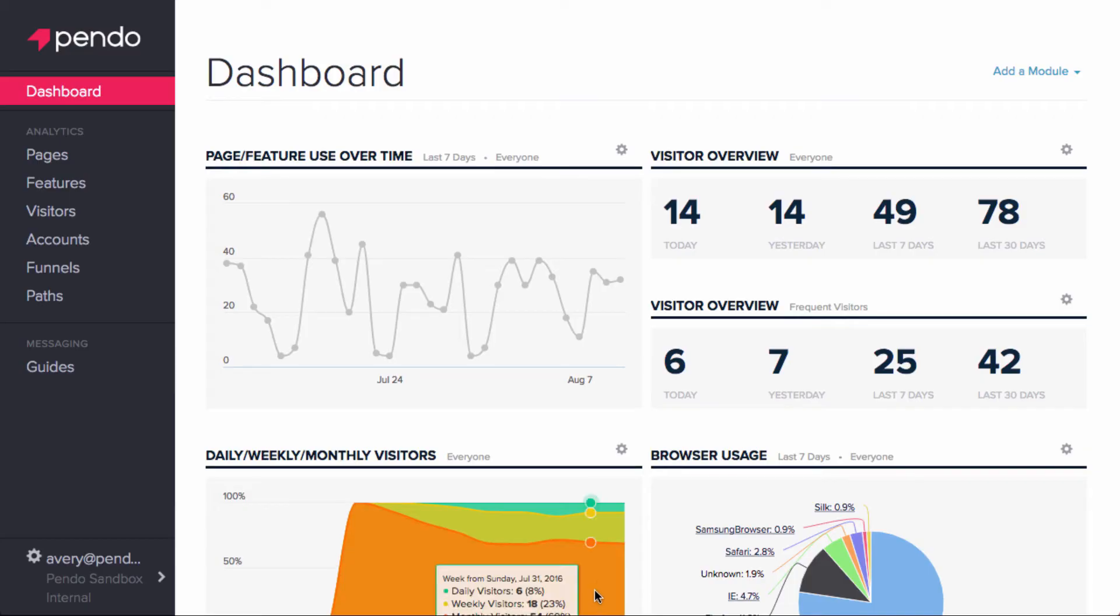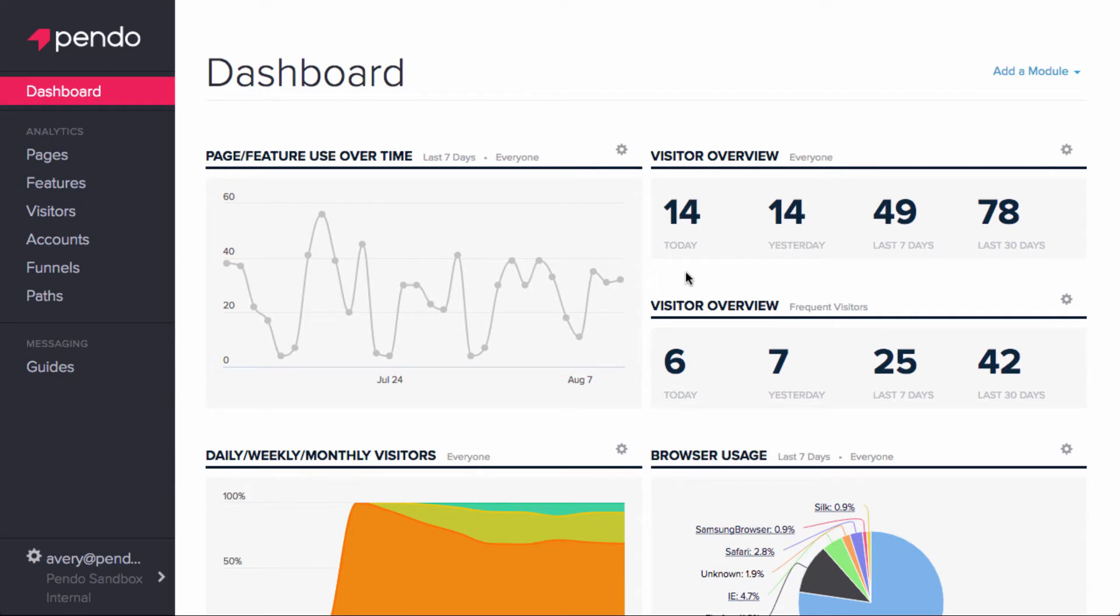The same module can be added to the page multiple times, allowing you to quickly compare two different segments against the same metric.